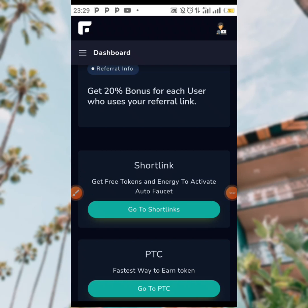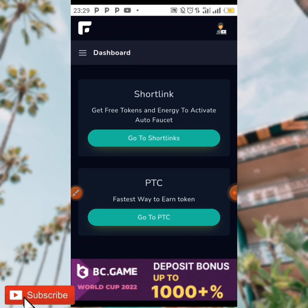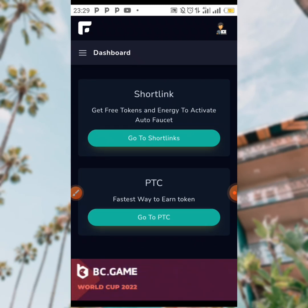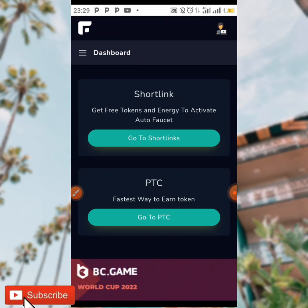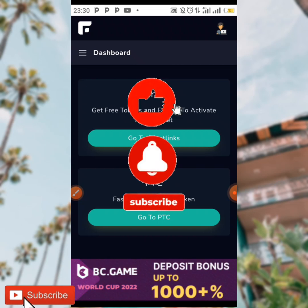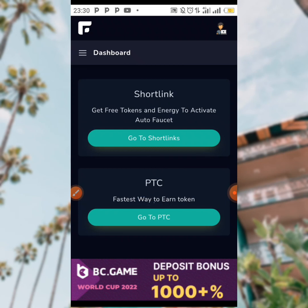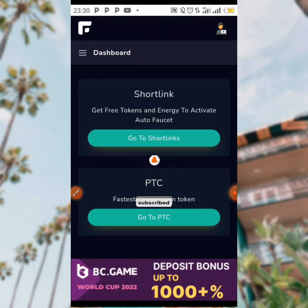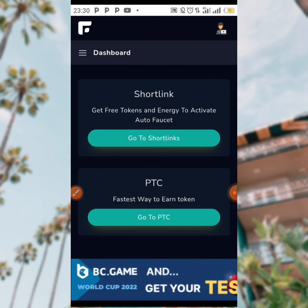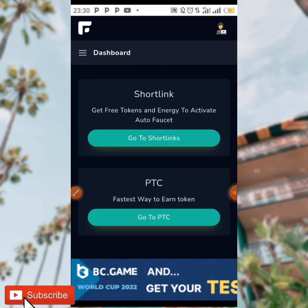Trust me, there is a lot of money on this — I've been using this for a while now and it has been really paying me. You can earn through videos, short links, PTC, and more. Please like this video as it really helps us a lot, turn on your notification bell, and subscribe to our channel so you can always stay updated on our new money-making videos. Thanks for watching and see you in my next video.